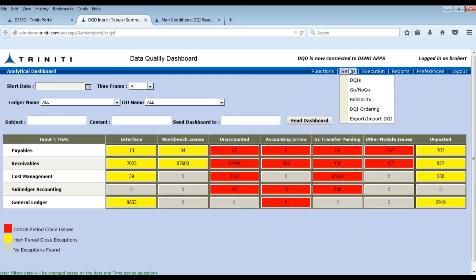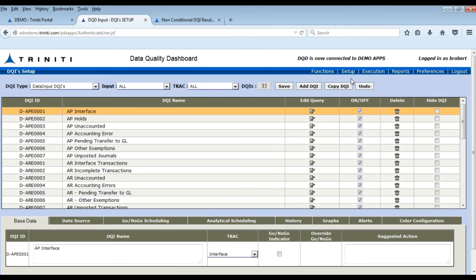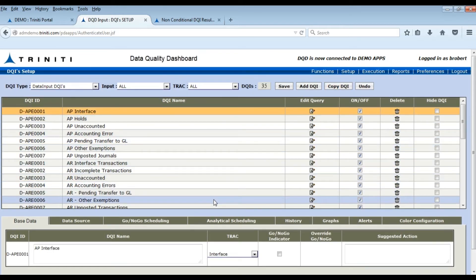Let's view the query configured for a cell in the Dashboard. Here we can see the predefined list of DQIs or data quality indicators that are configured out of the box.